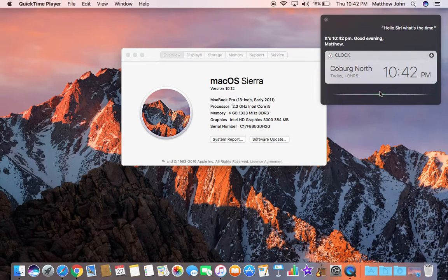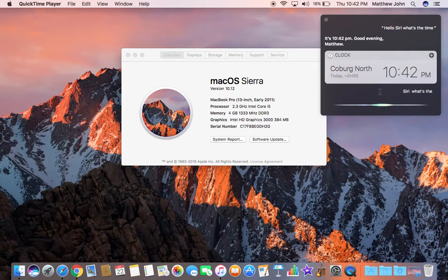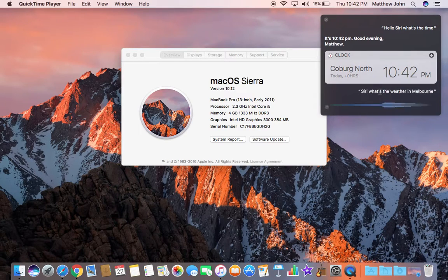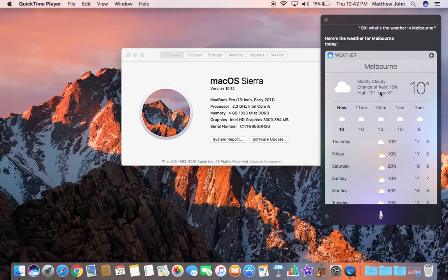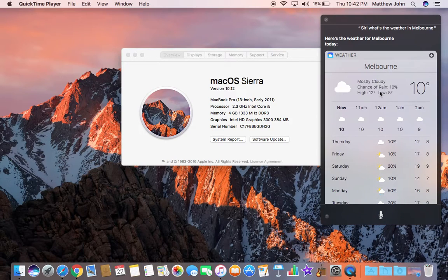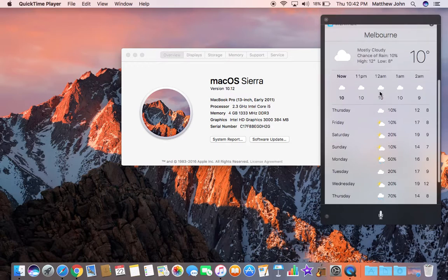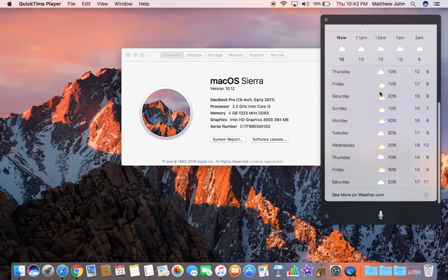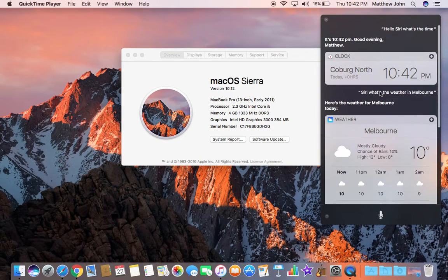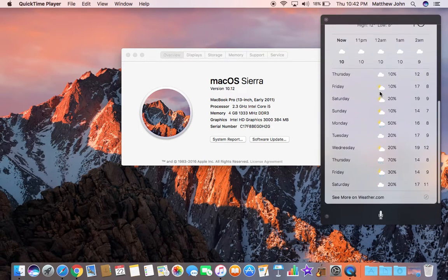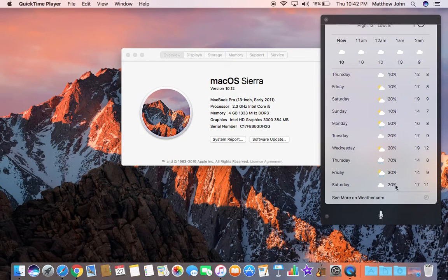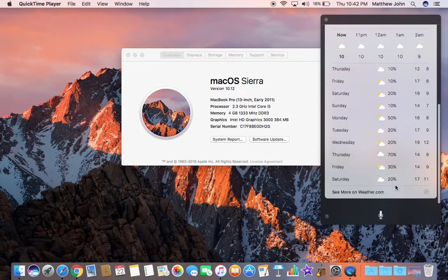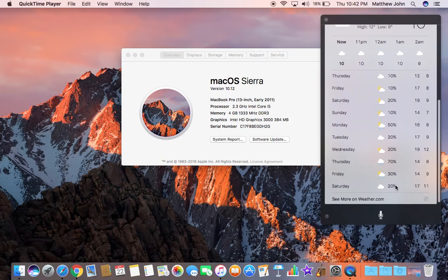Siri, what's the weather in Melbourne? What's the weather for Melbourne today? So Siri has asked me what the weather in Melbourne is. So it's 10 degrees and tells me what the weather is during the week, how it's going to be, and so on. So you can get more information if you want to go to the web, you can get more information about the weather.